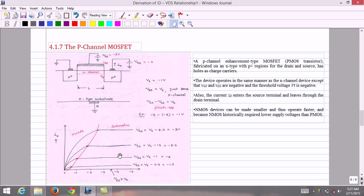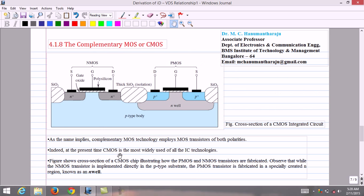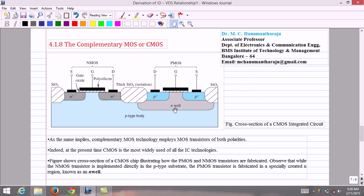Having understood N-MOS and P-MOS, we now analyze the complementary MOS or CMOS device. As the name implies, CMOS technology employs MOS transistors of both polarities — N-MOS and P-MOS. The P-MOS transistor is fabricated in an N-well on an N-type substrate, while the N-MOS transistor is fabricated in the P-type substrate. The cross-section of a CMOS chip shows that the N-MOS transistor is implemented directly in the P-type substrate, and the P-MOS transistor is fabricated in a specially created N-region known as the N-well.